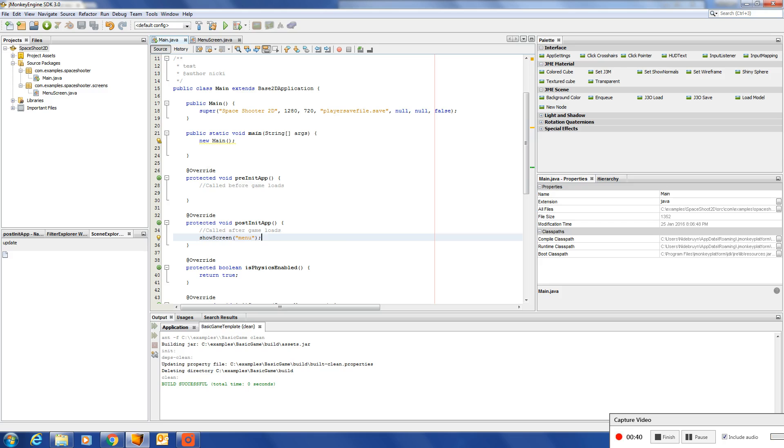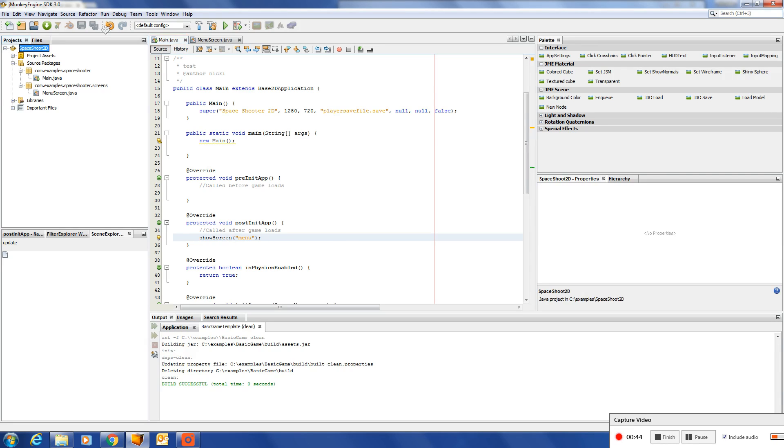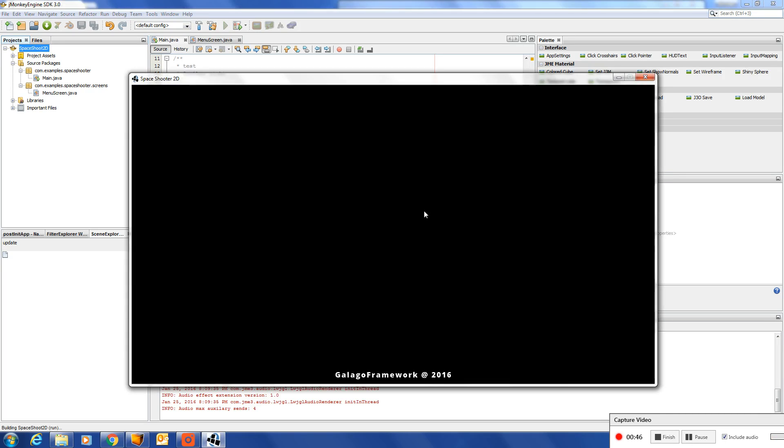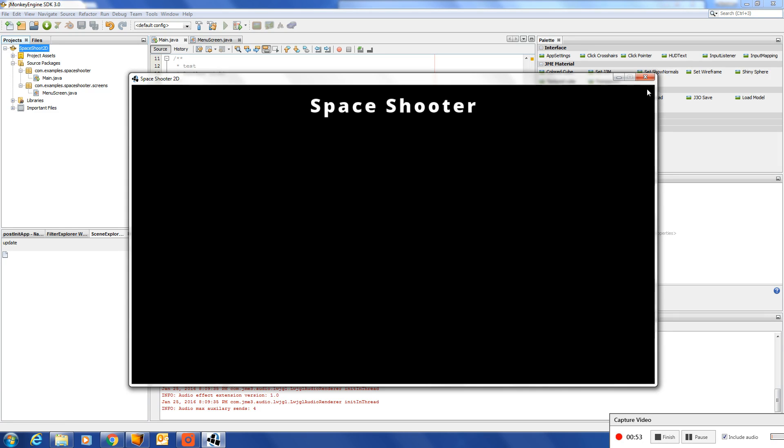We can go to the menu screen. Let's test this out. And there we go. Space shooter. Here we go.